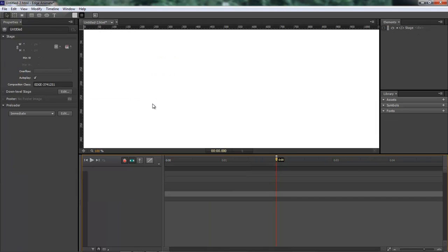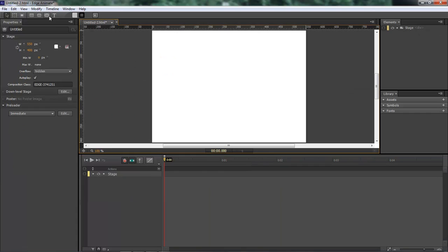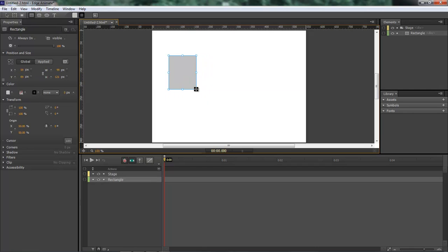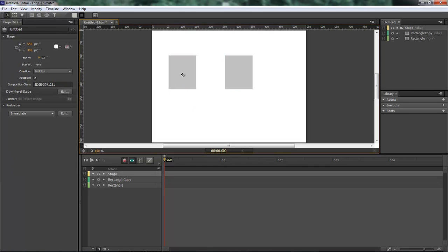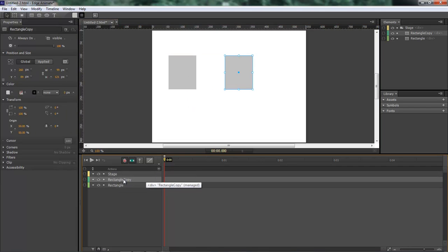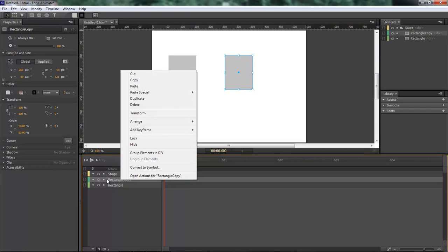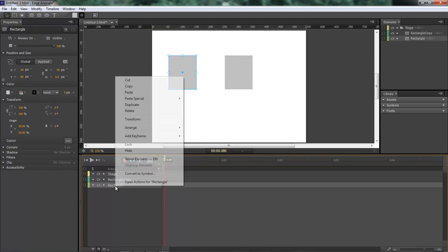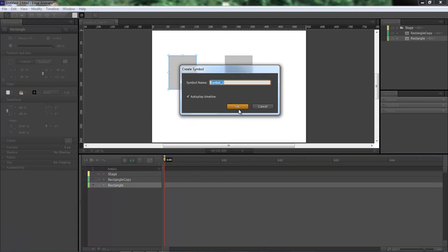Let's go ahead and create a new composition. We're going to add two of these guys here and then we're going to have this one set as just a rectangle and this one right here we're going to set as a symbol.